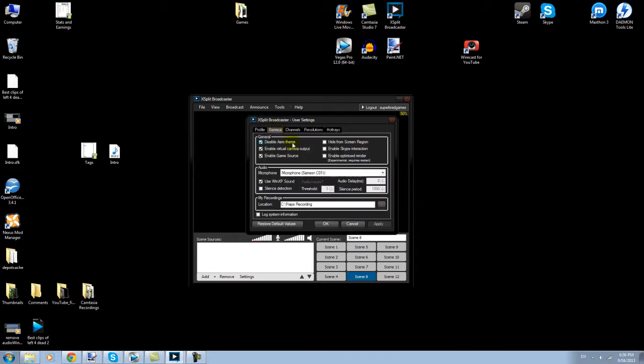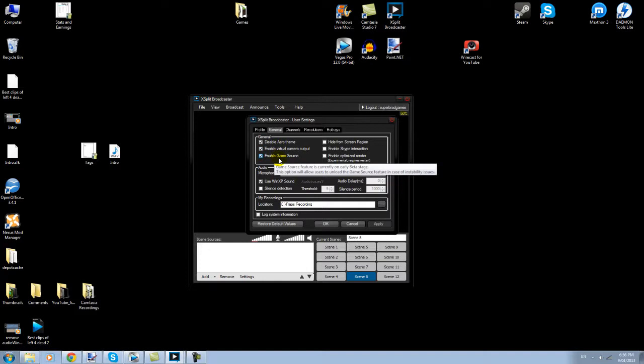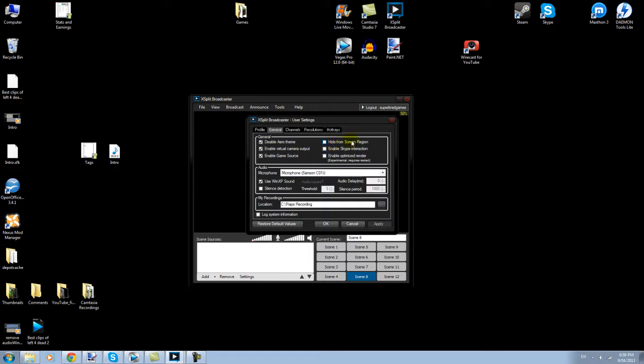General. So disable arrow theme, I can't remember what that is. Enable game source, obviously, so it can pick up games. So you start the game, then you click on file. I can't go into it right now, but you click on file, and I'll show you later, and it's add game. Hide from screen region, I haven't got that ticked. Enable Skype, no, that's no big deal. You can normally just record system sounds. Use XP sound because Windows 7 seems to have audio issues, which is what that will explain there. My microphone and where I have things set up to go to.